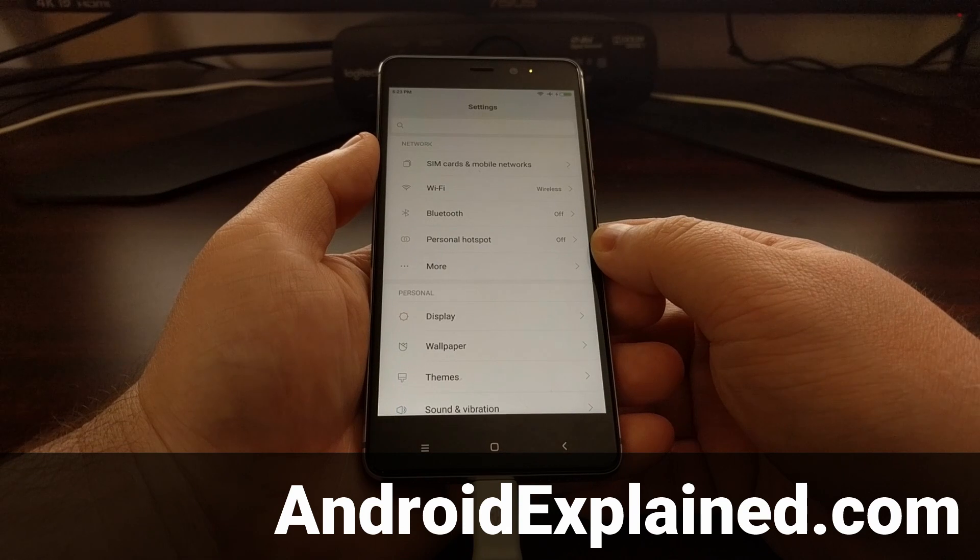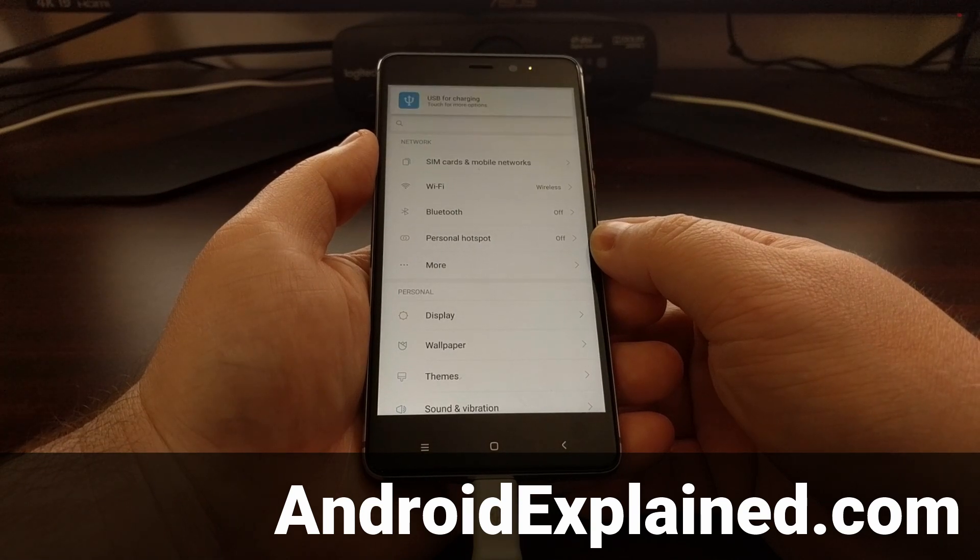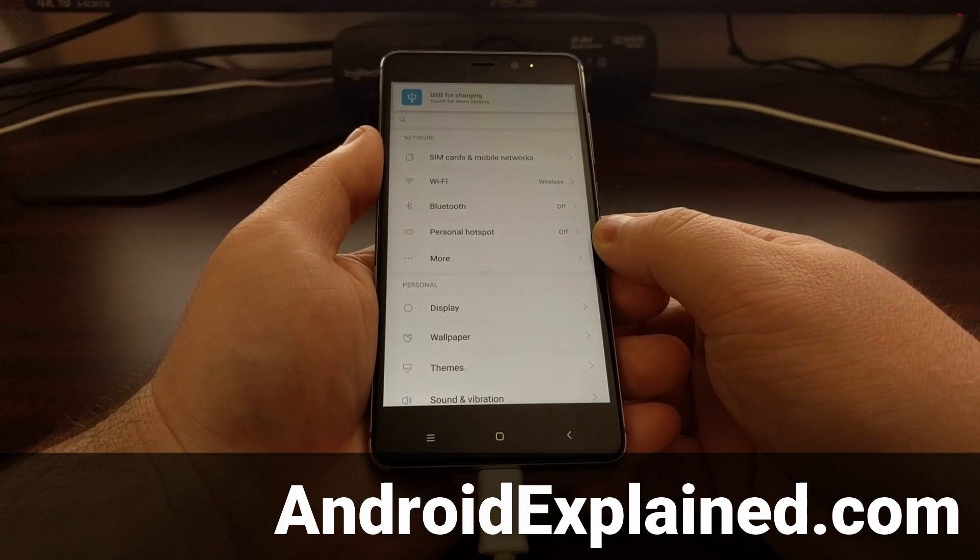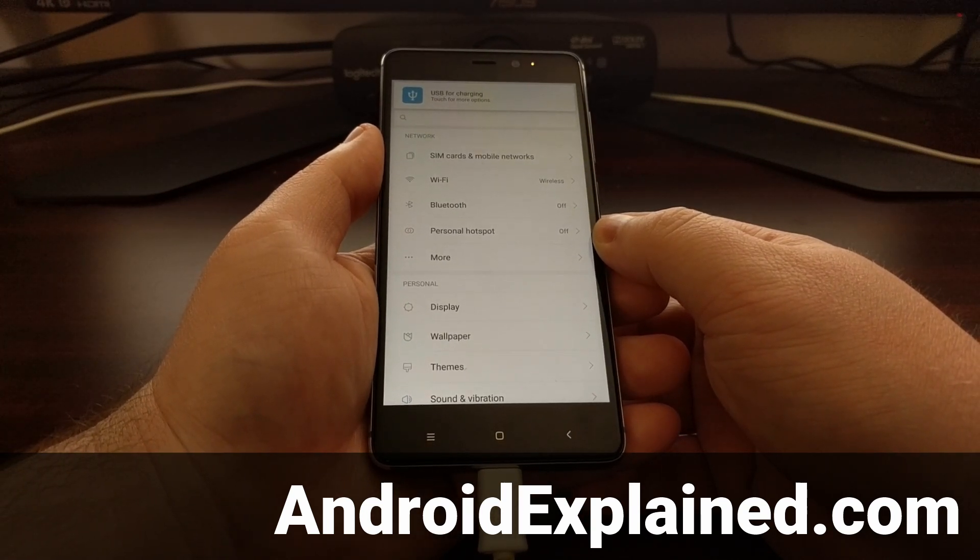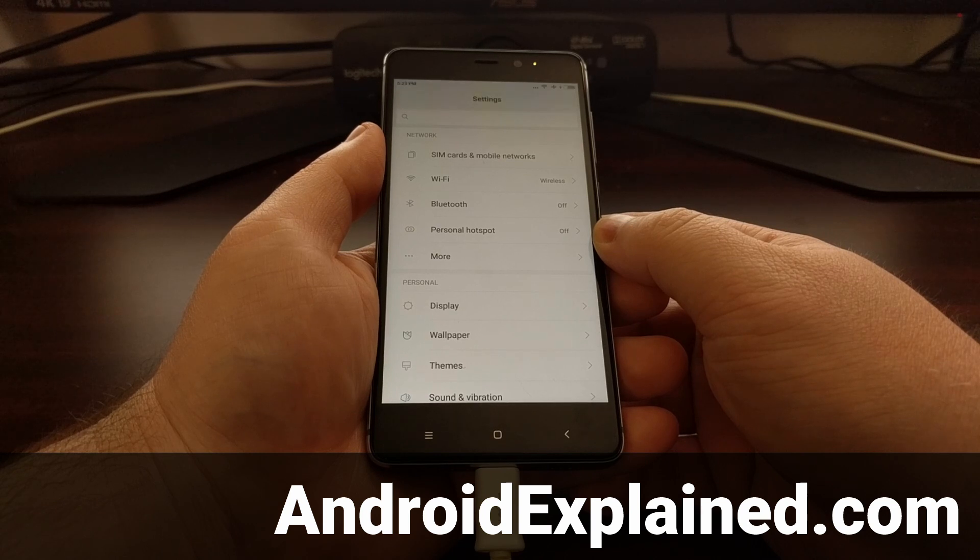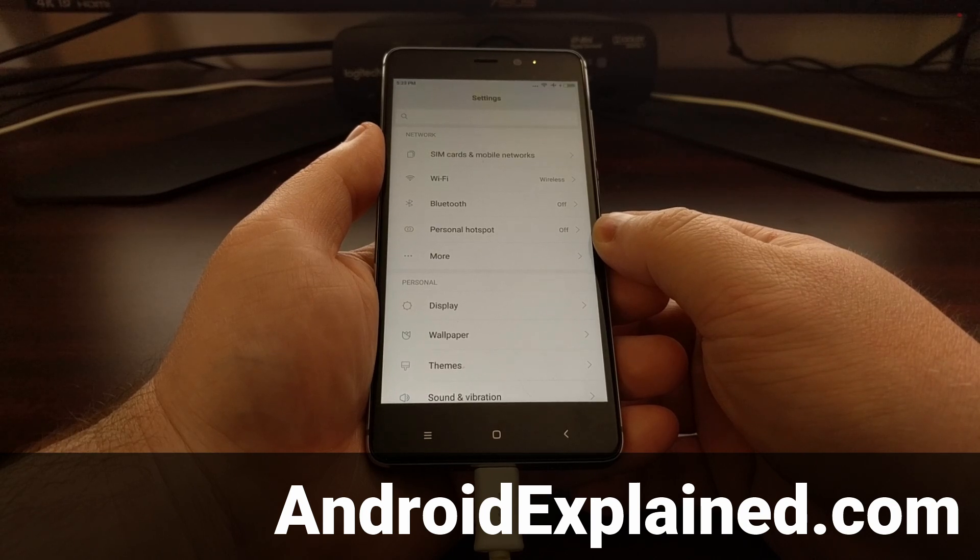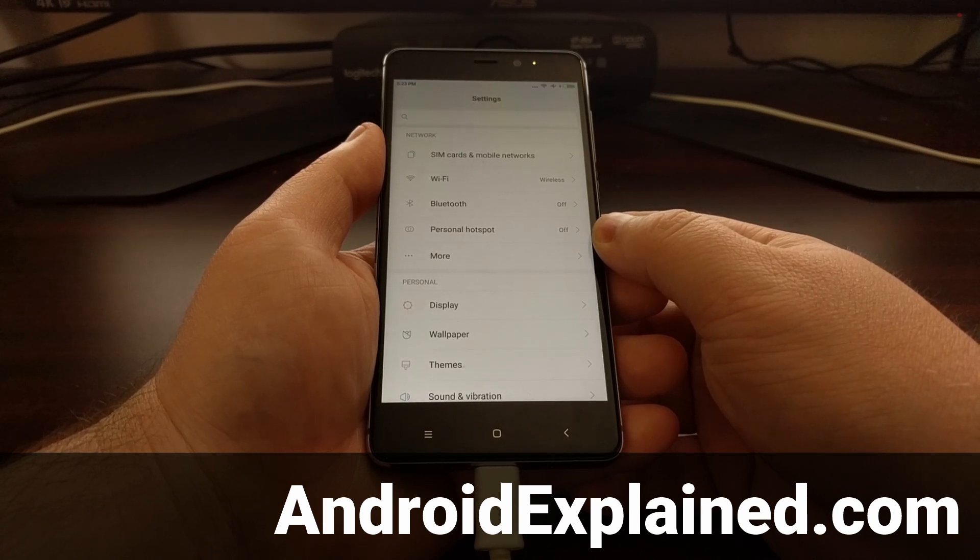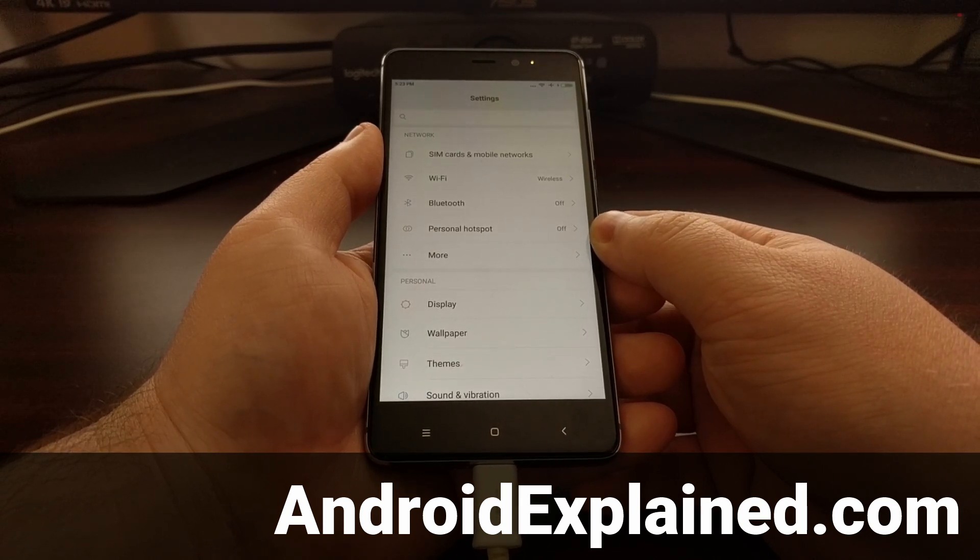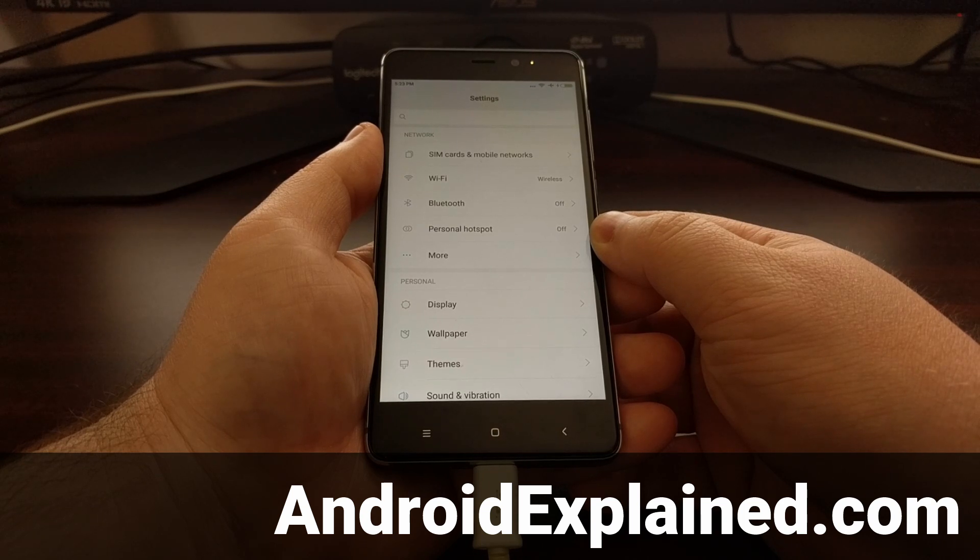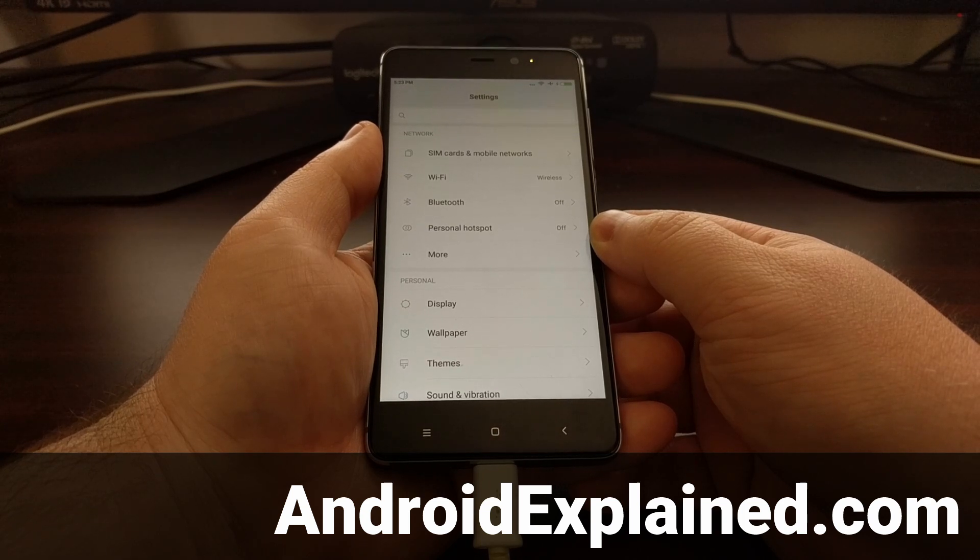Today I'm going to show you how to install a port of TWRP as your custom recovery on the Redmi 4. This is also known as the Redmi 4X and the Redmi 4 Prime.